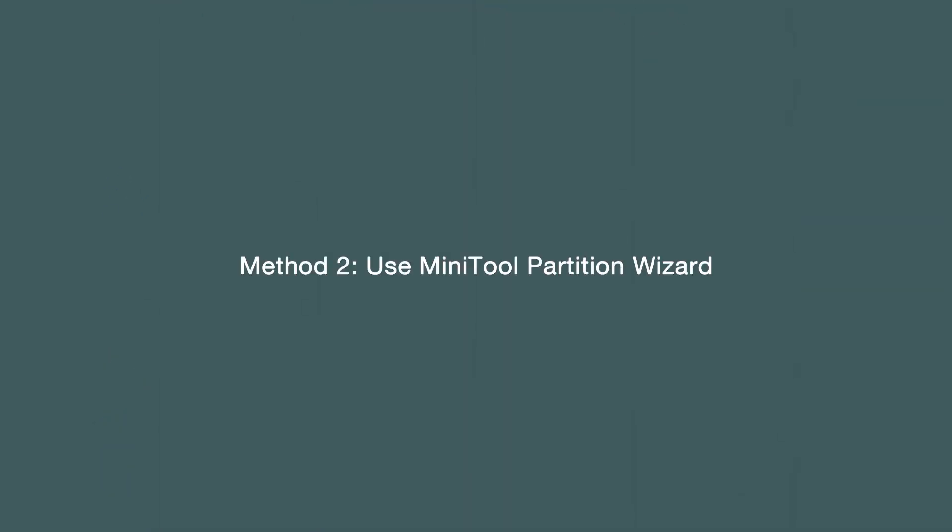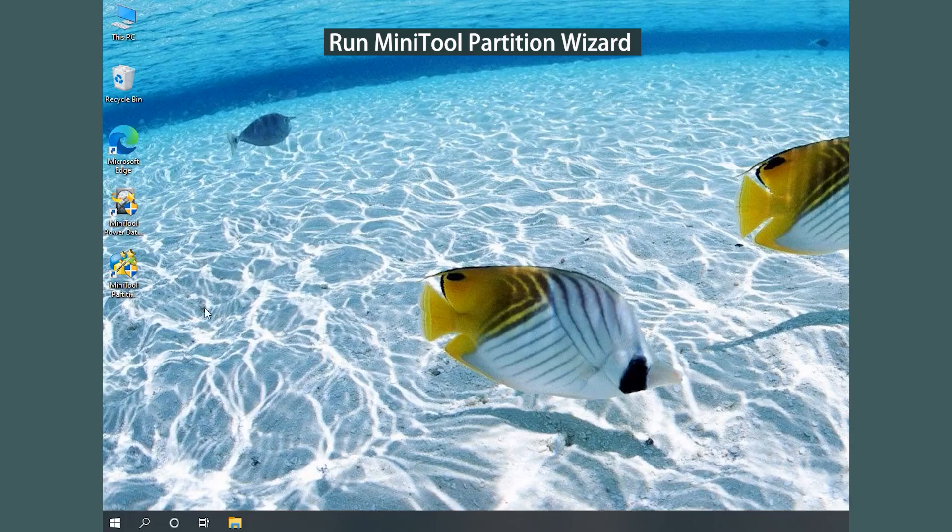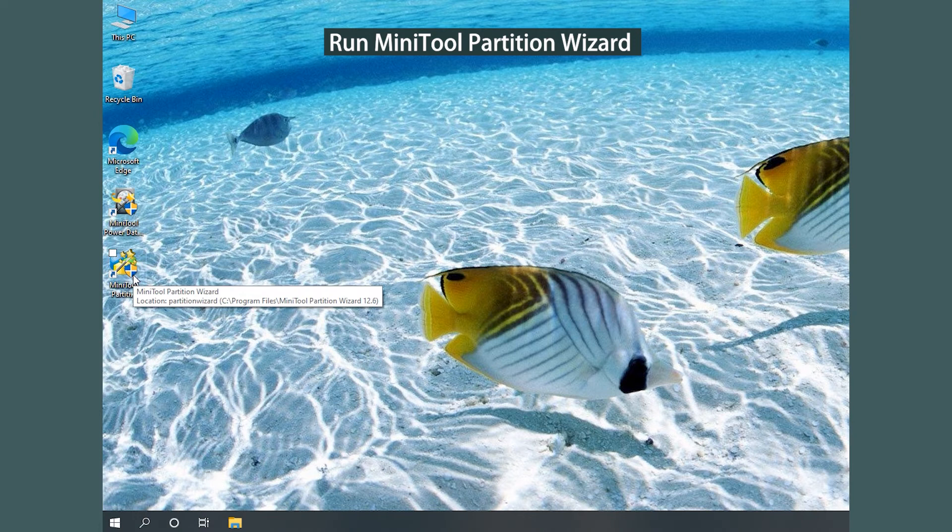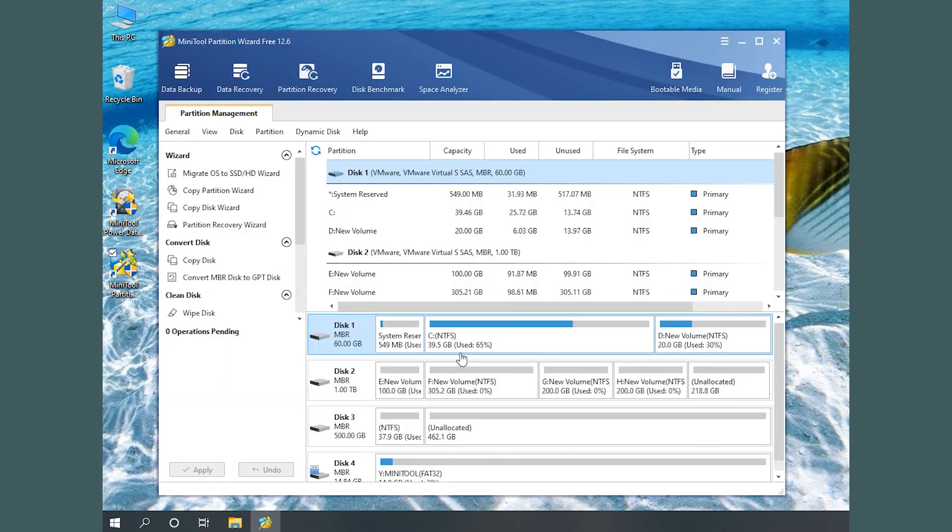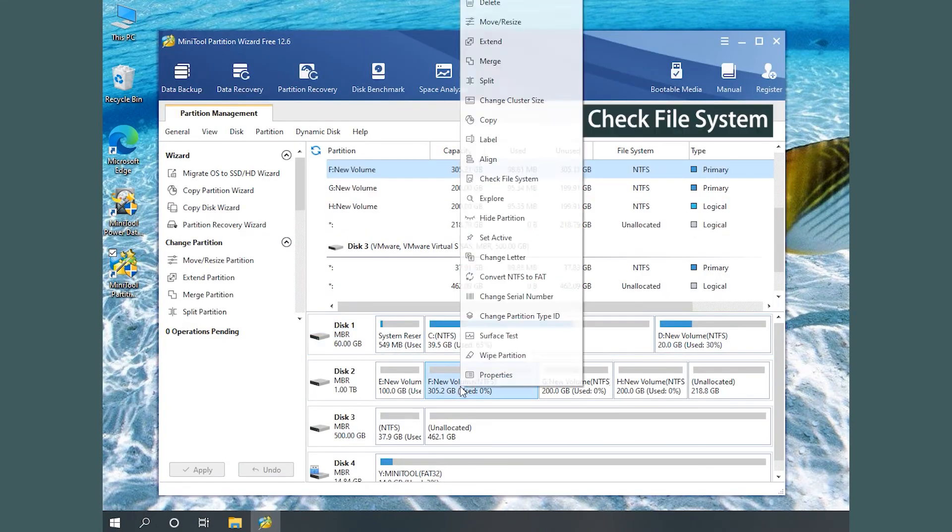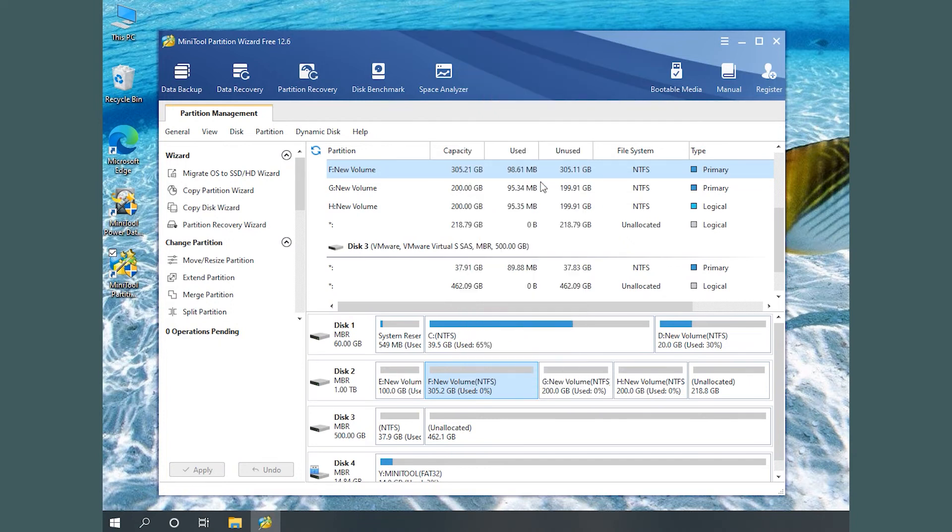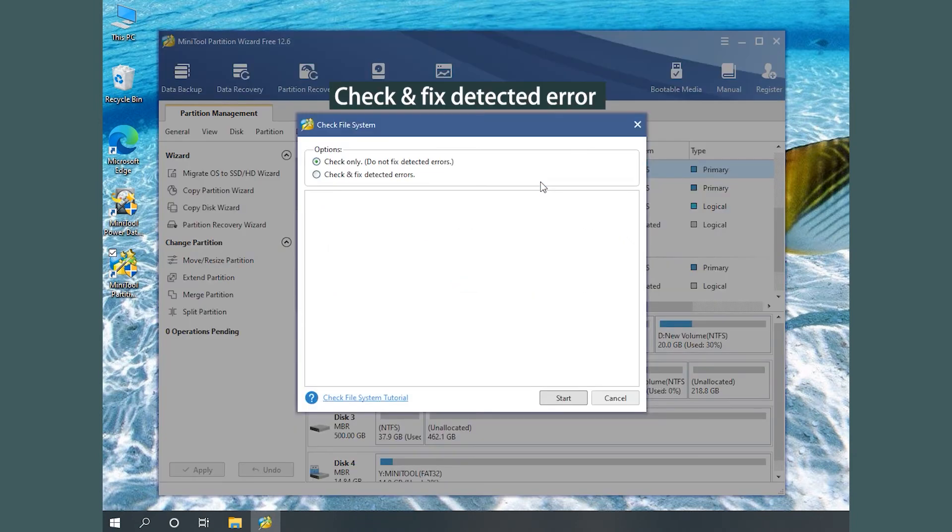Method 2: Use MiniTool Partition Wizard. Run MiniTool Partition Wizard. Right-click the target partition and select Check File System. In the pop-up window, select Check and Fix Detected Error and click Start.